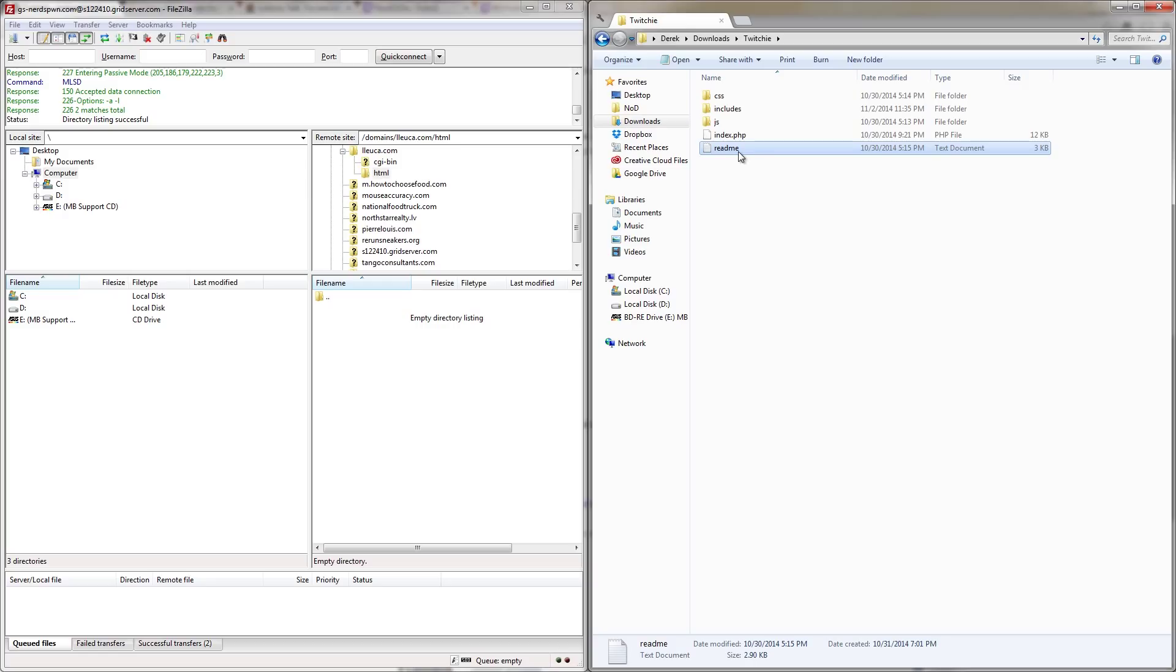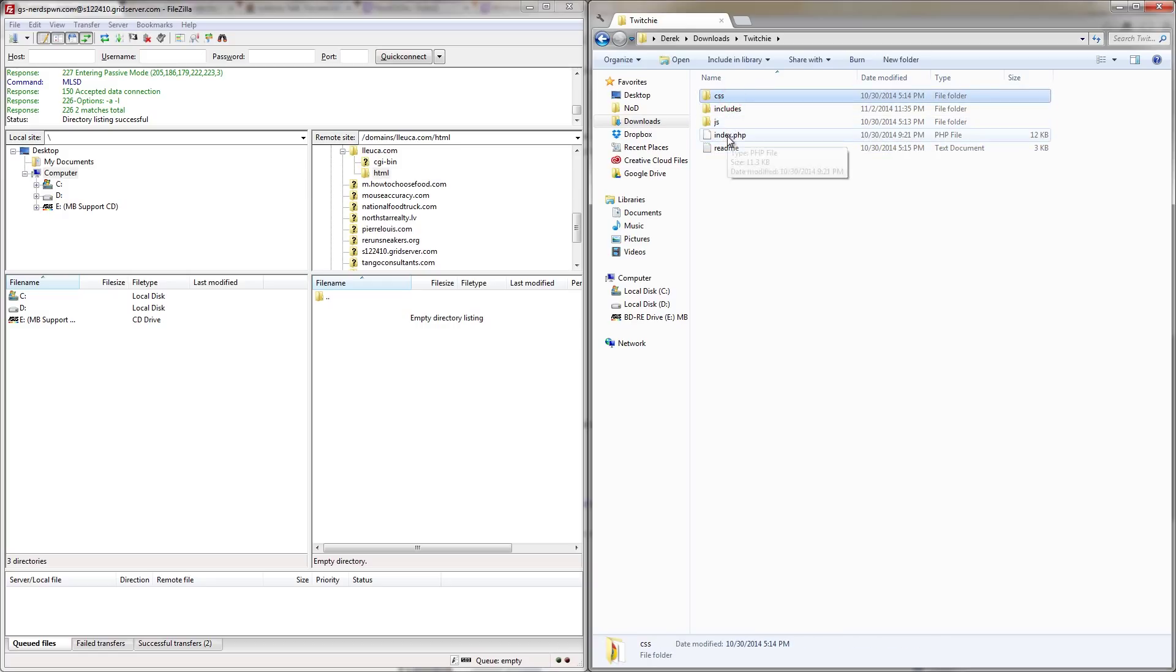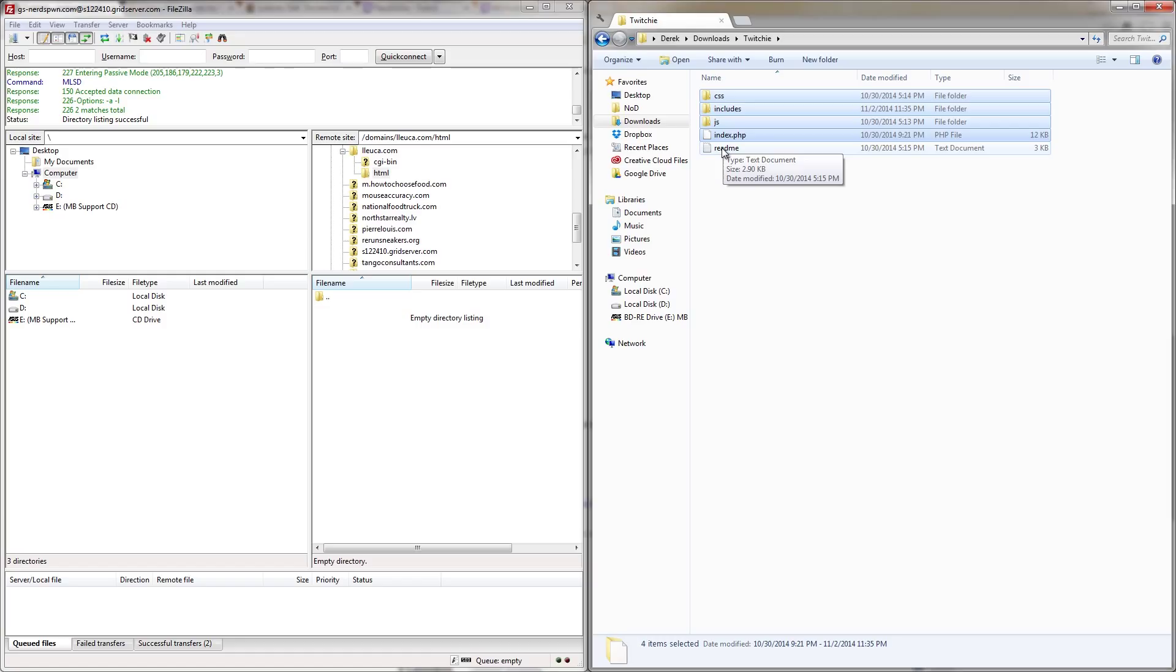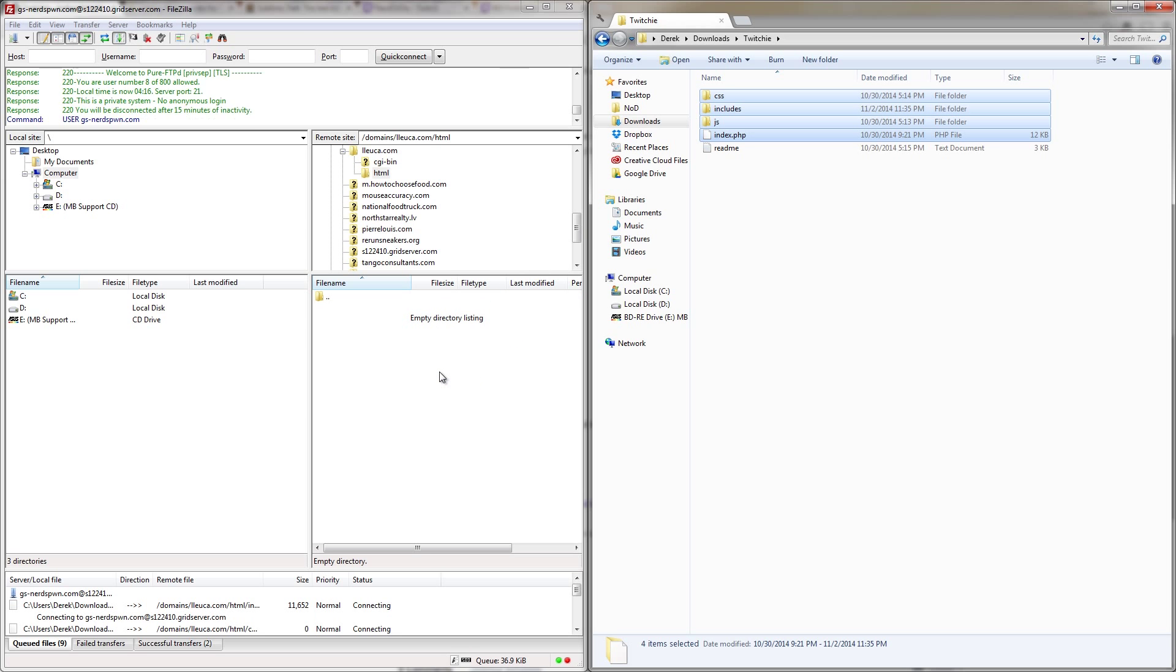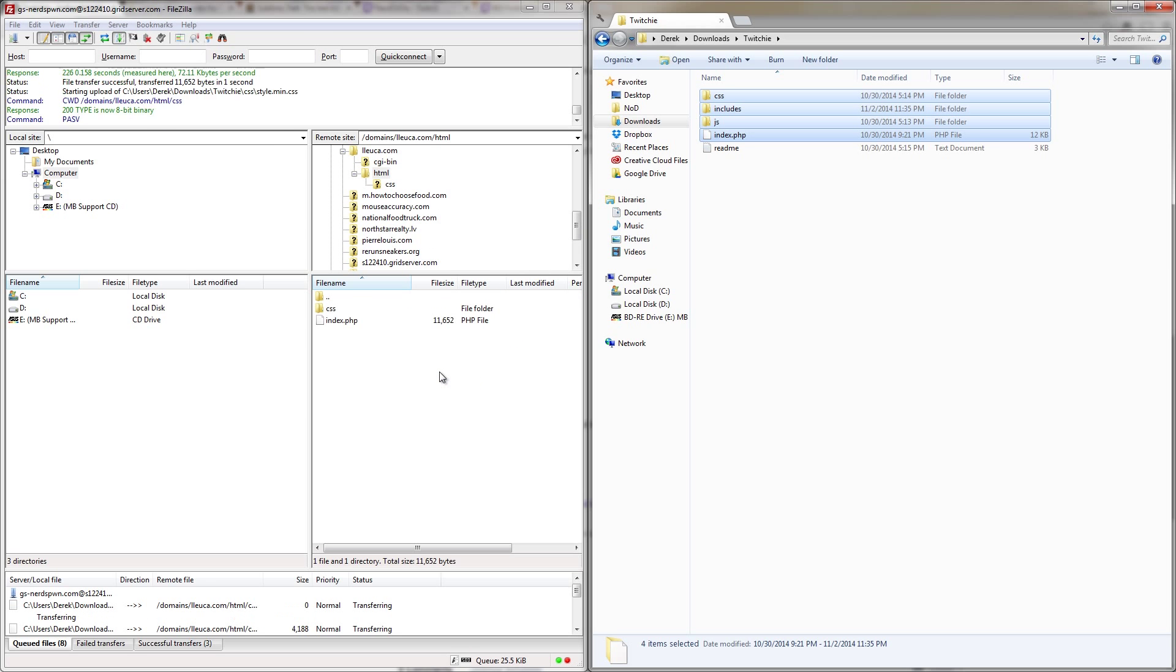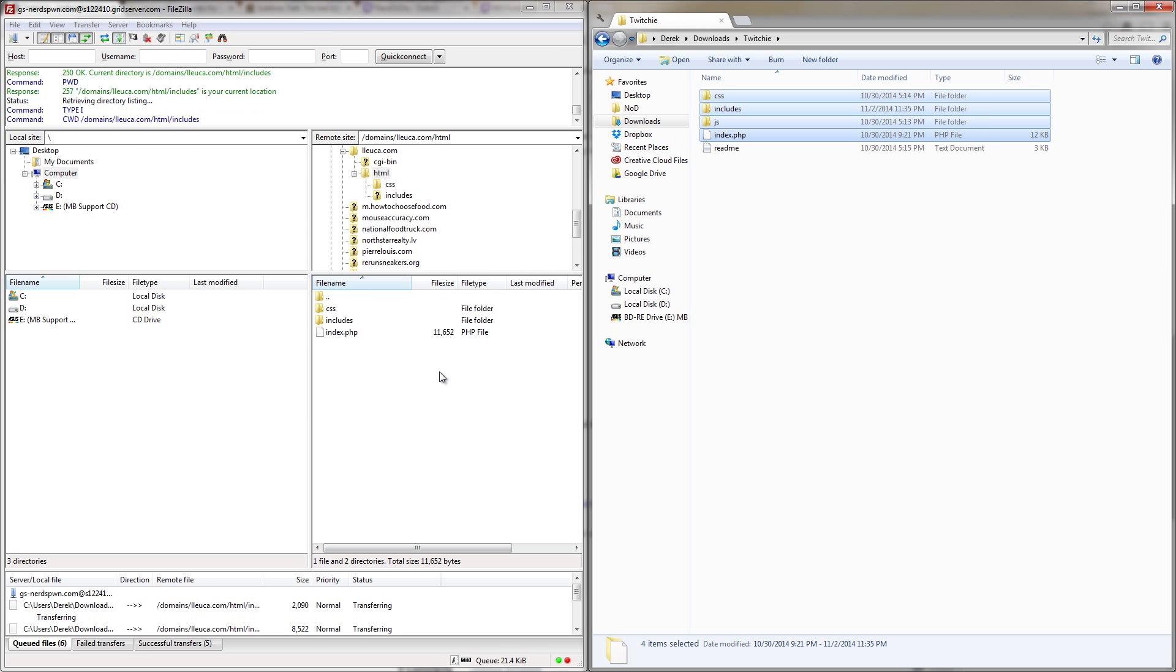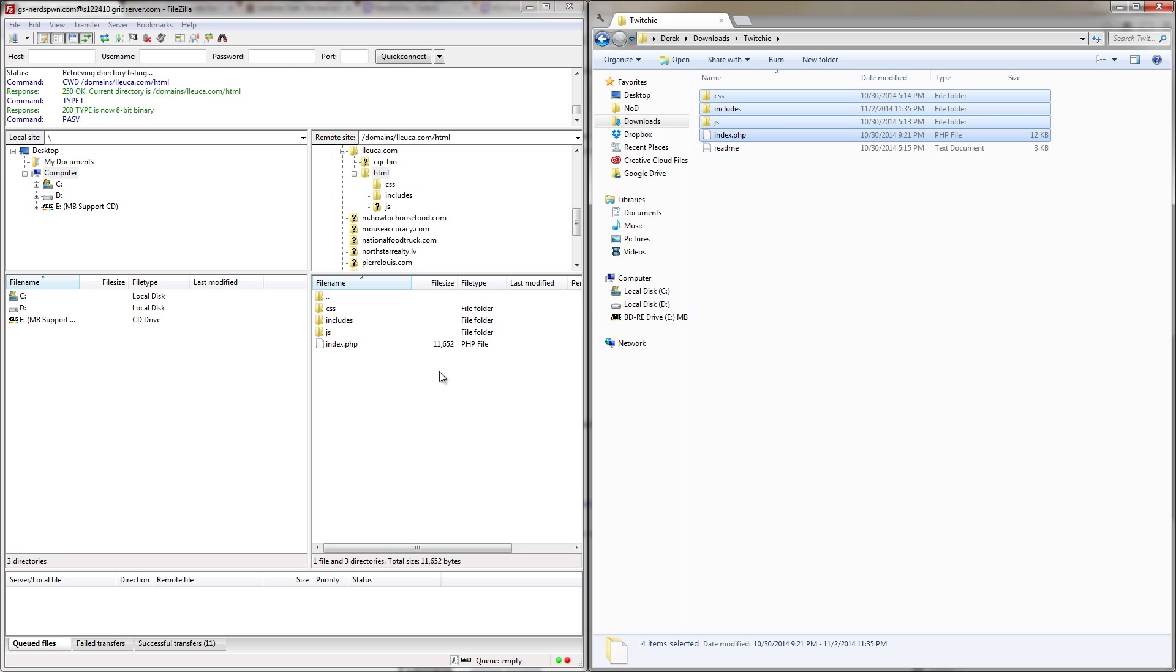So I'm going to click CSS, and then hold Shift, and then click PHP to select all the files that I need to upload. Then I'm going to just drag all of these files into the HTML folder on my web server, and they're going to upload. And after that, we're ready to configure this and have everything working properly.